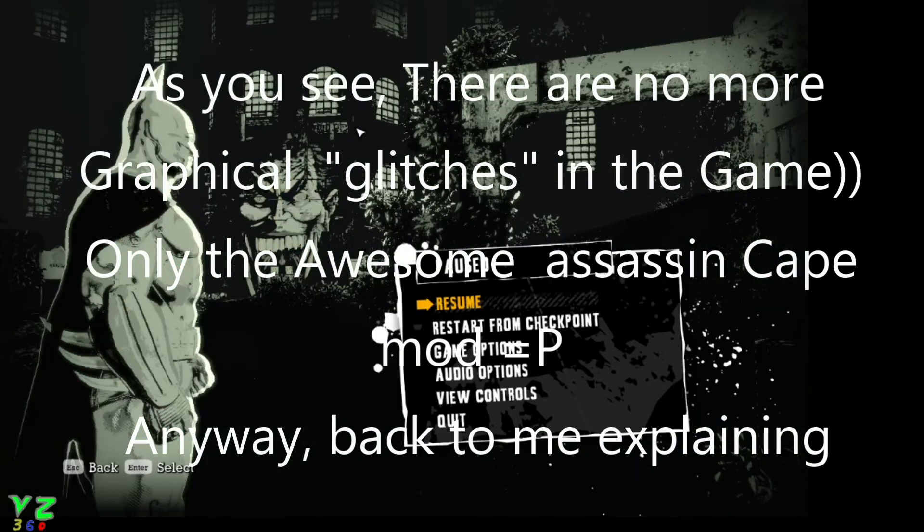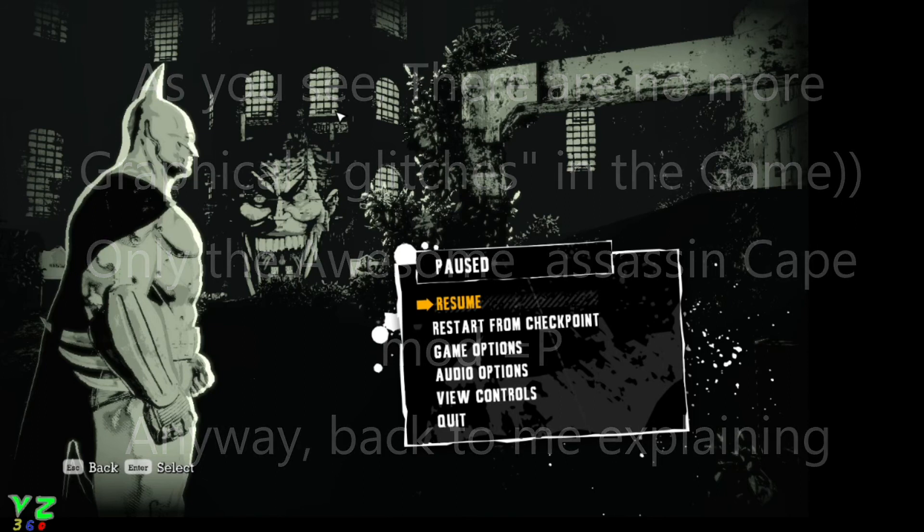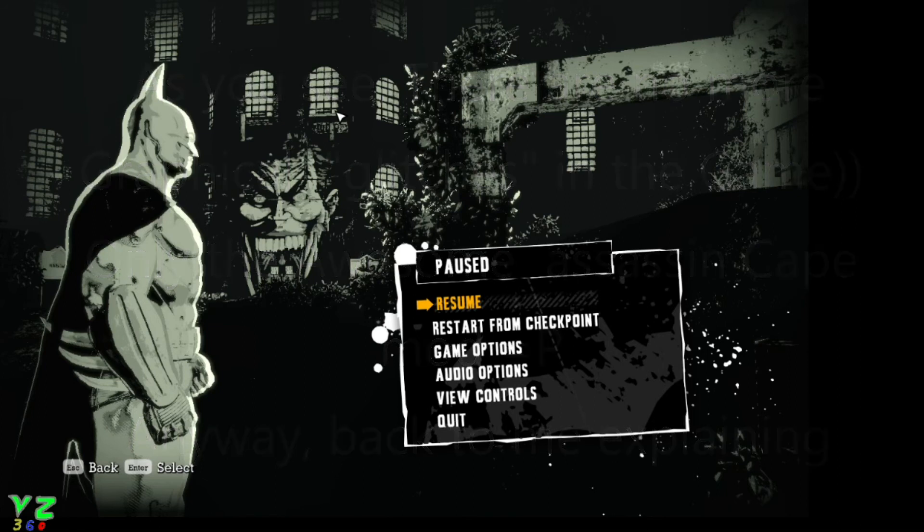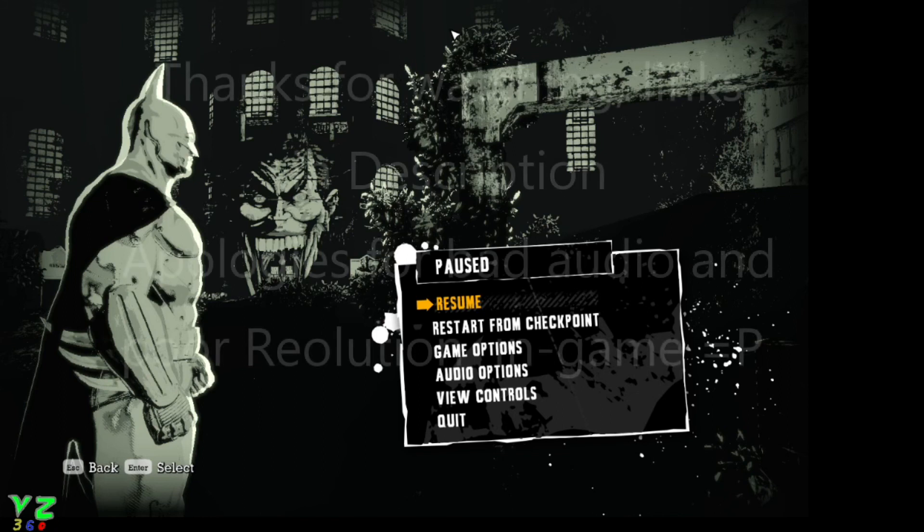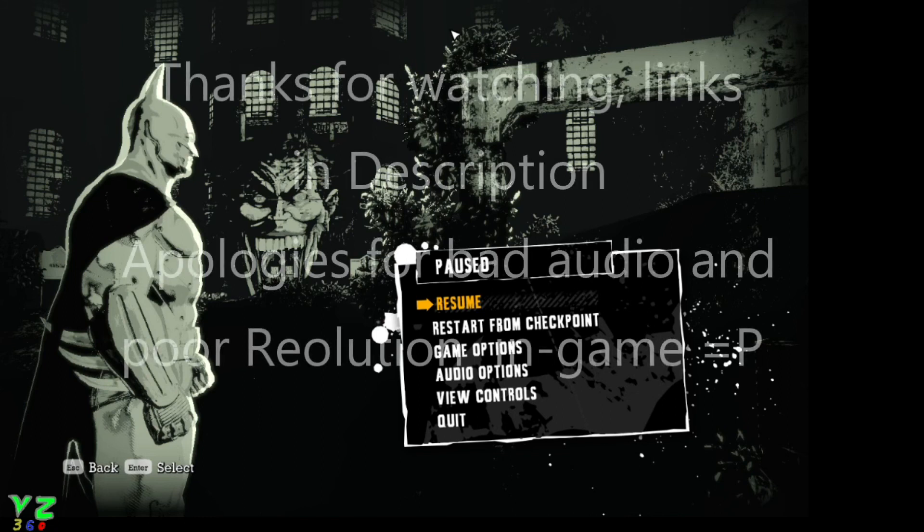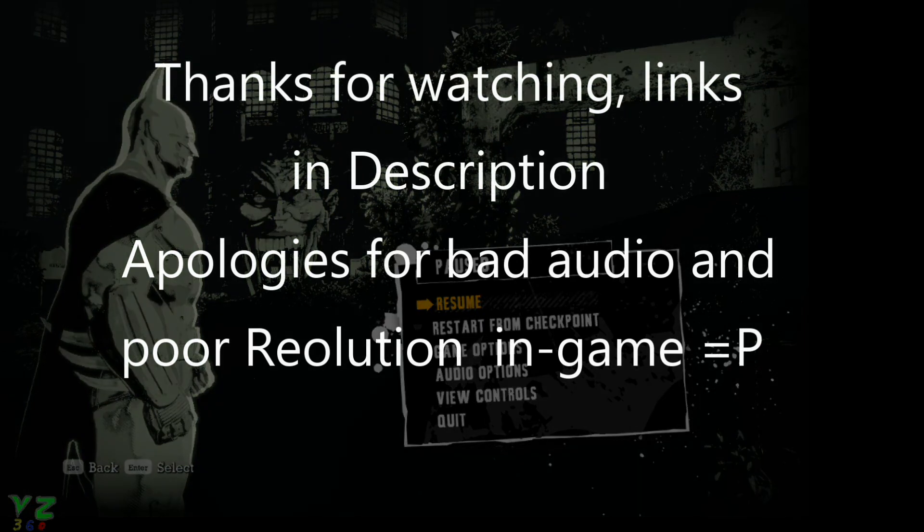This just installs the compatible PhysX system for your Windows. So yeah, hopefully that helped you and if you have any questions, please do not hesitate to leave a comment. I will try and answer as soon as I can. That was Victor's Wagon 360, I'll see you next time.